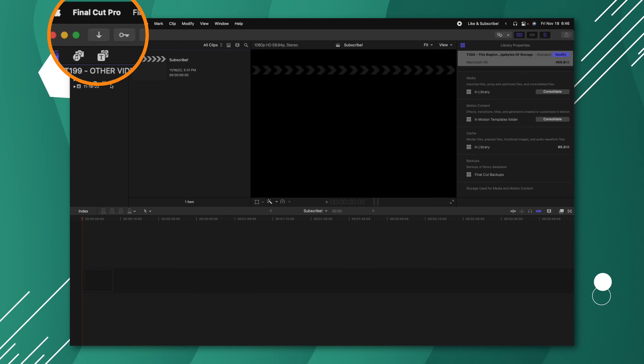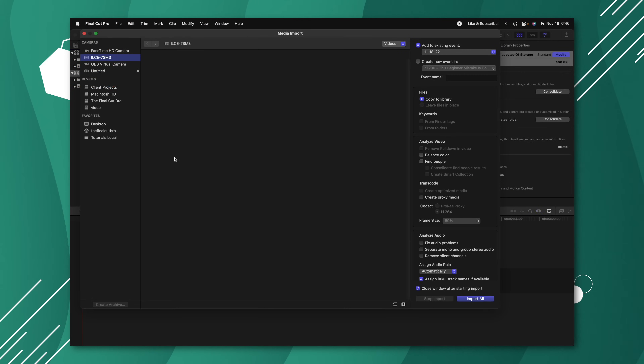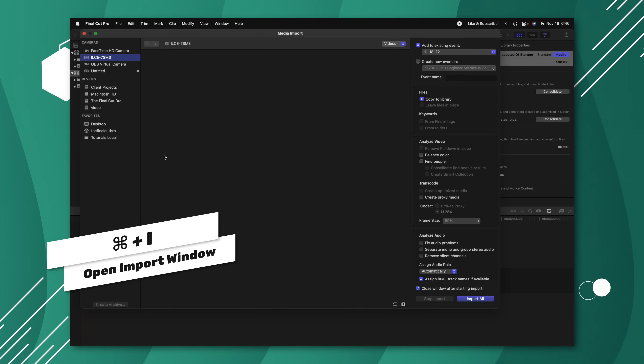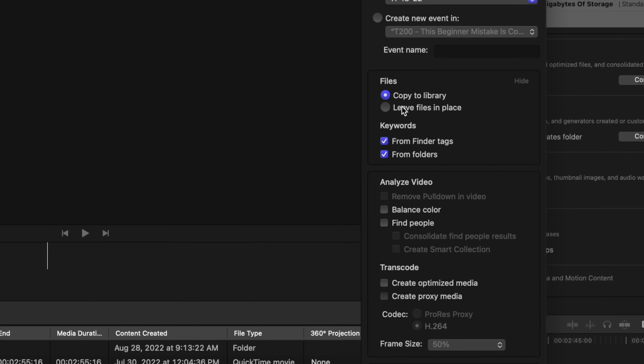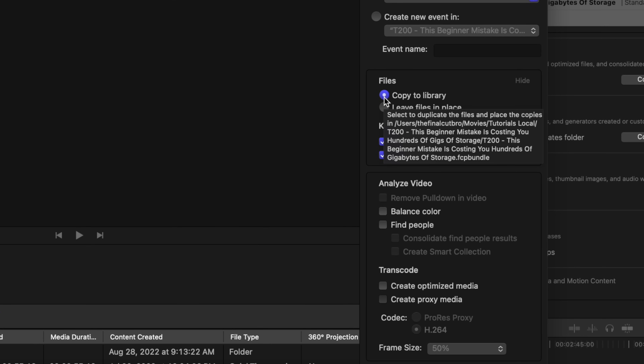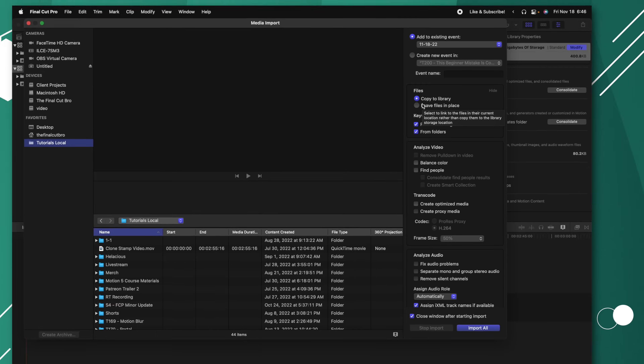The first option we can find is in the import window. Go up to the top left and select Import — you can also achieve that with Command I. If we go over to the right side, you'll see under Files there is 'Copy to Library' and 'Leave Files in Place.' When you select Copy to Library, any graphic, song file, or video file — anything you bring into your library — is going to get copied there.